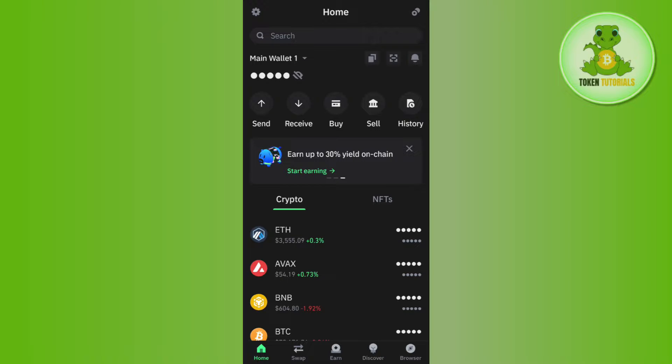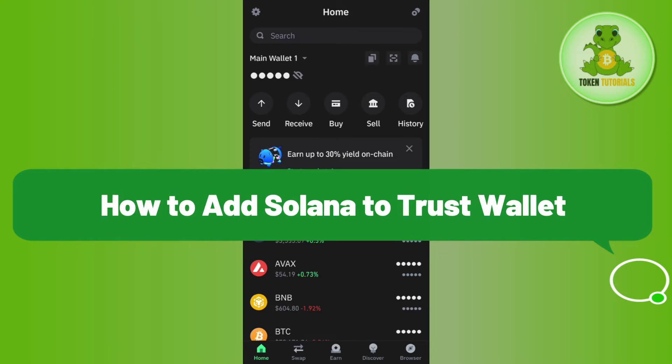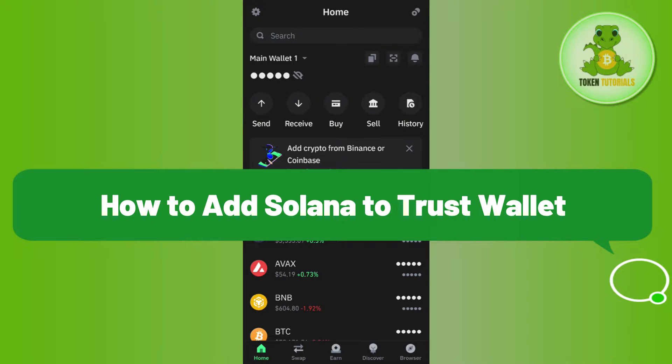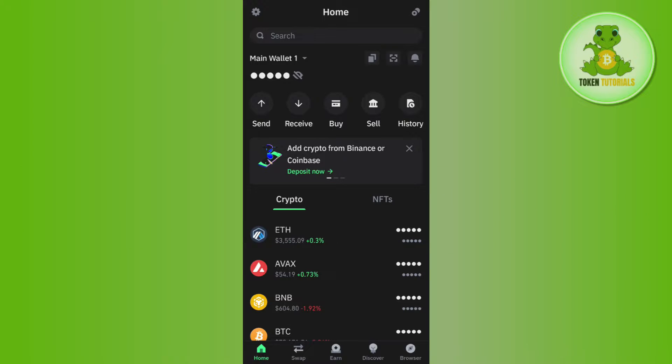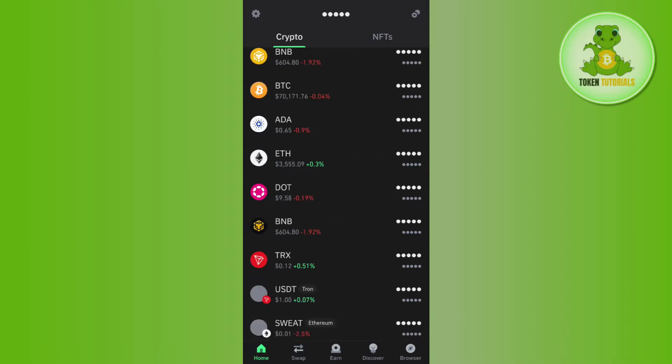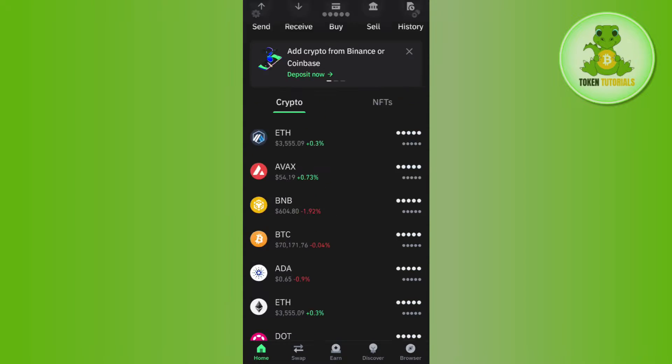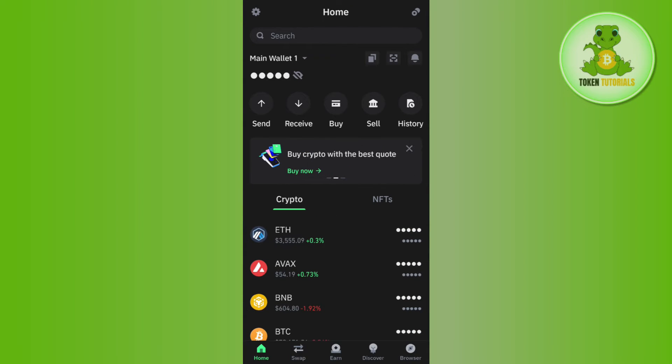Hello everyone, welcome back. In this video I will show you how to add Solana to Trust Wallet. In order to do this, you first have to launch your Trust Wallet mobile application and then you need to provide your passcode or your fingerprints in order to log in to your account.